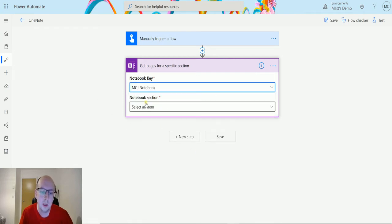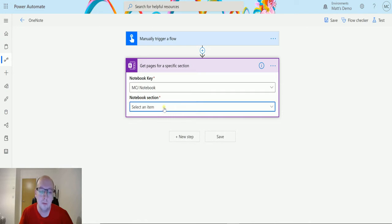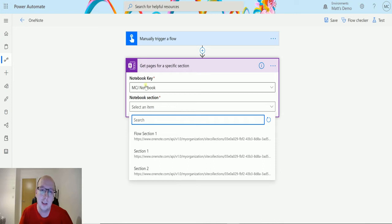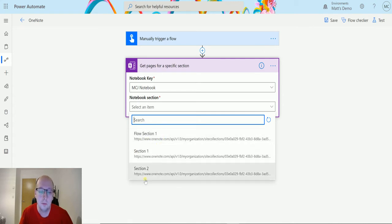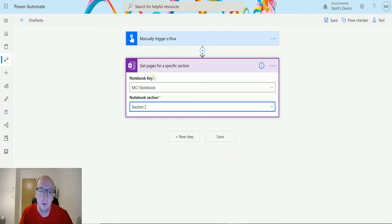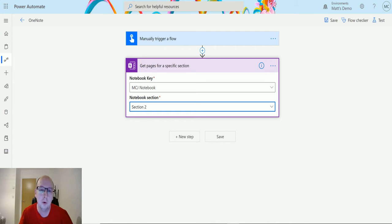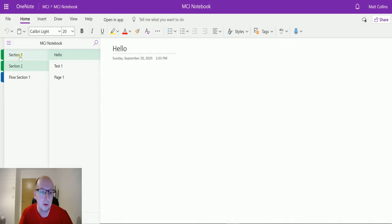Next we need a notebook section to choose from. So I'm going to click it and it'll pull up a list of sections inside the notebook that I chose in that first parameter step here where it says notebook key. So I can choose flow section one and choose section one or section two. When I choose section two I'm going to flip down to my notebook and I'll have a look. So I've got a few sections here.